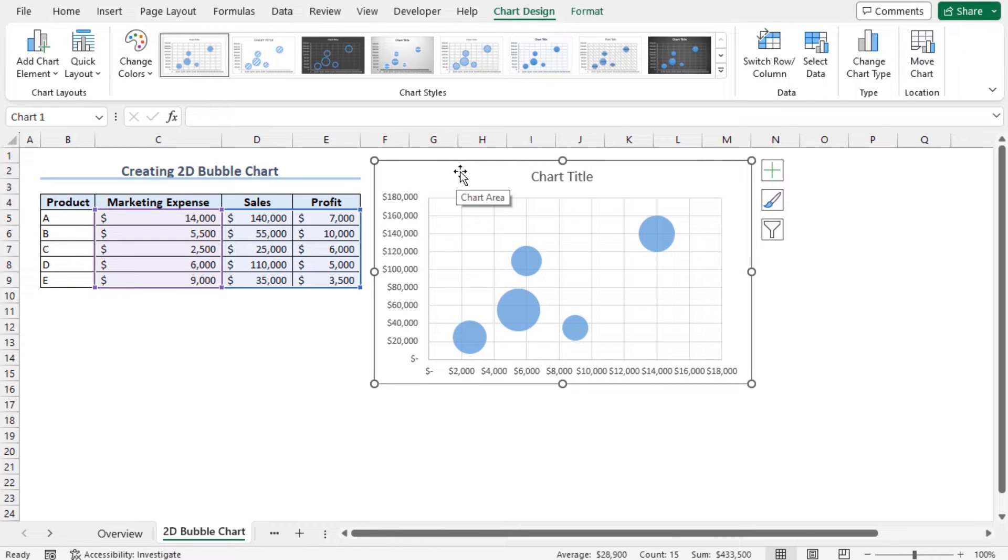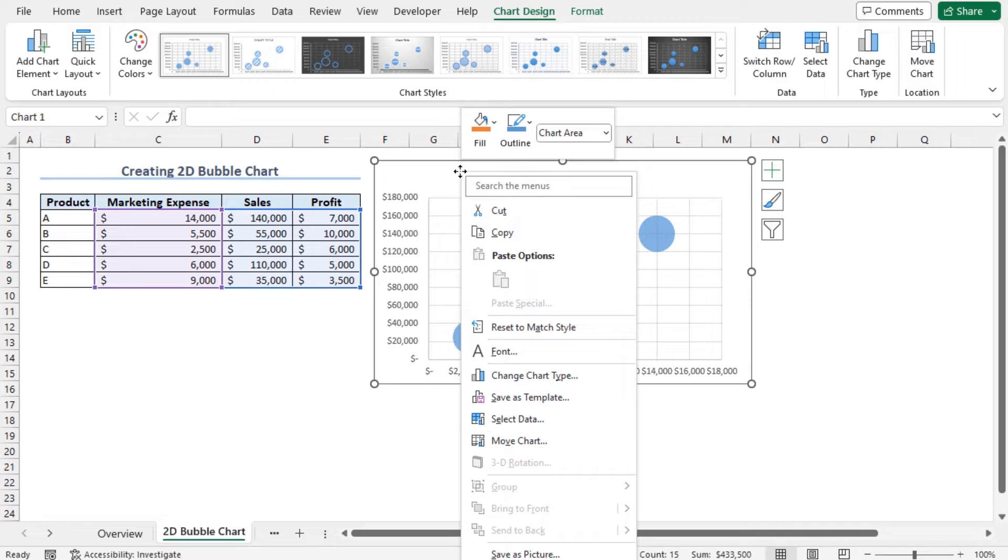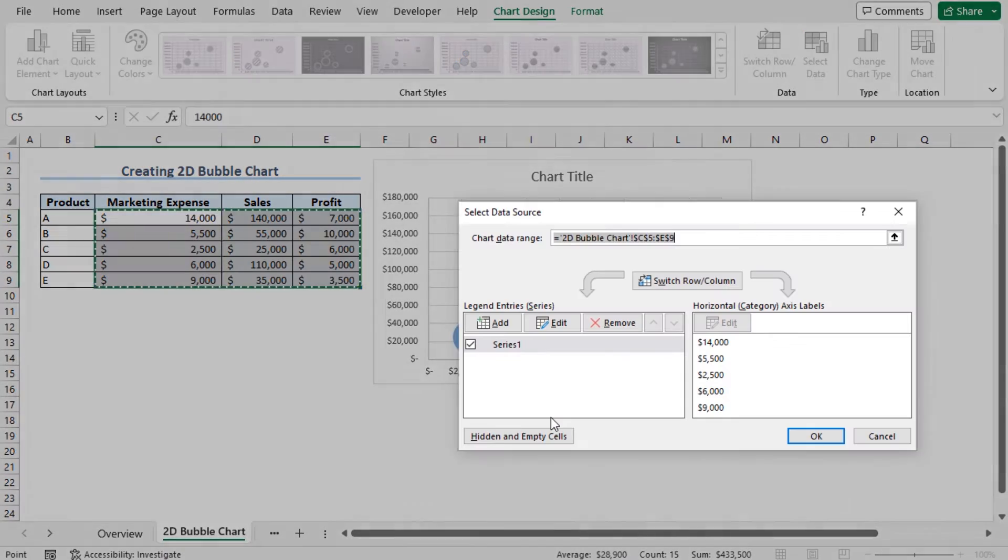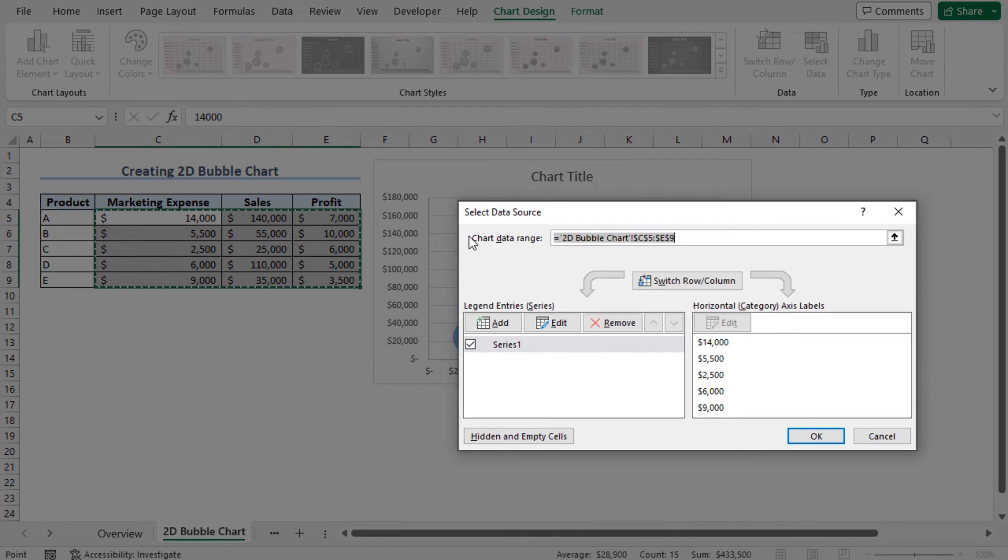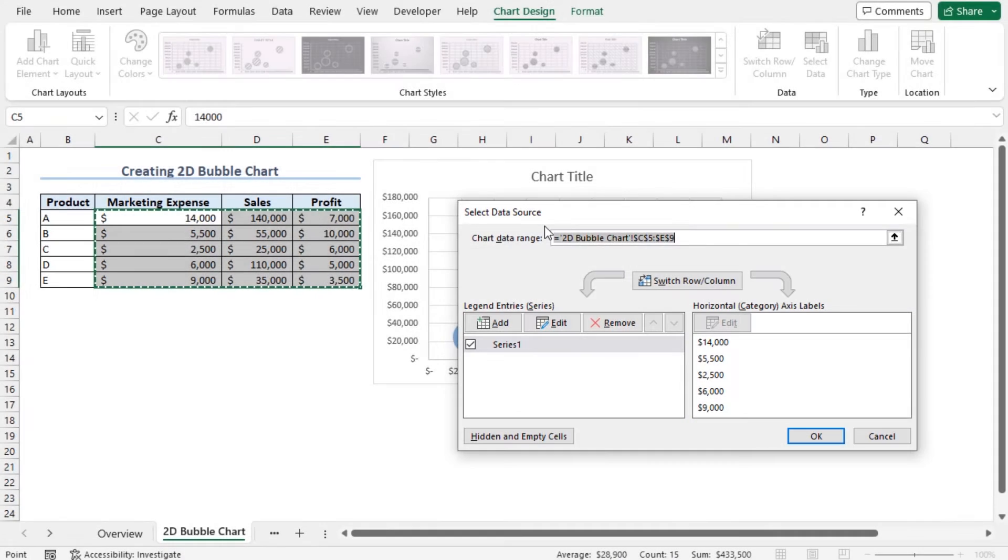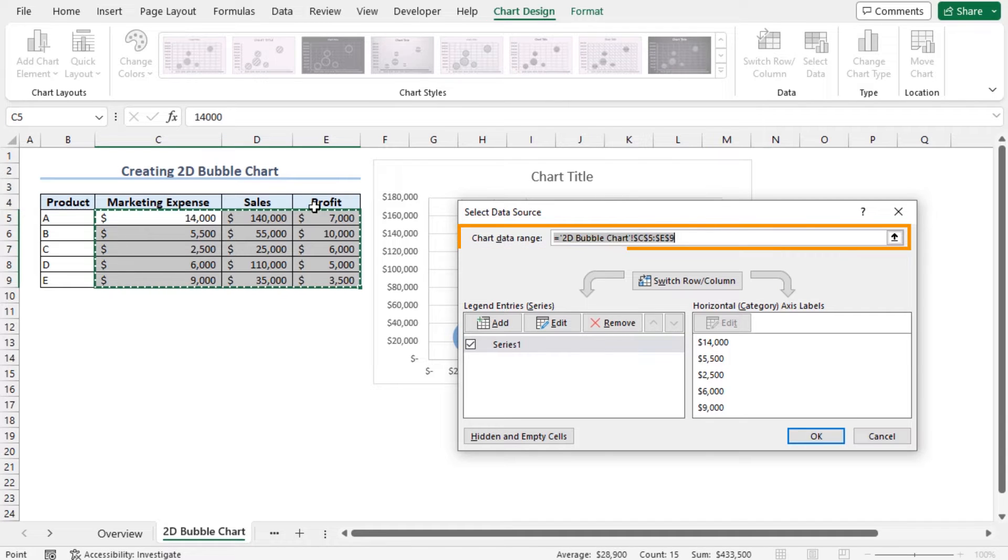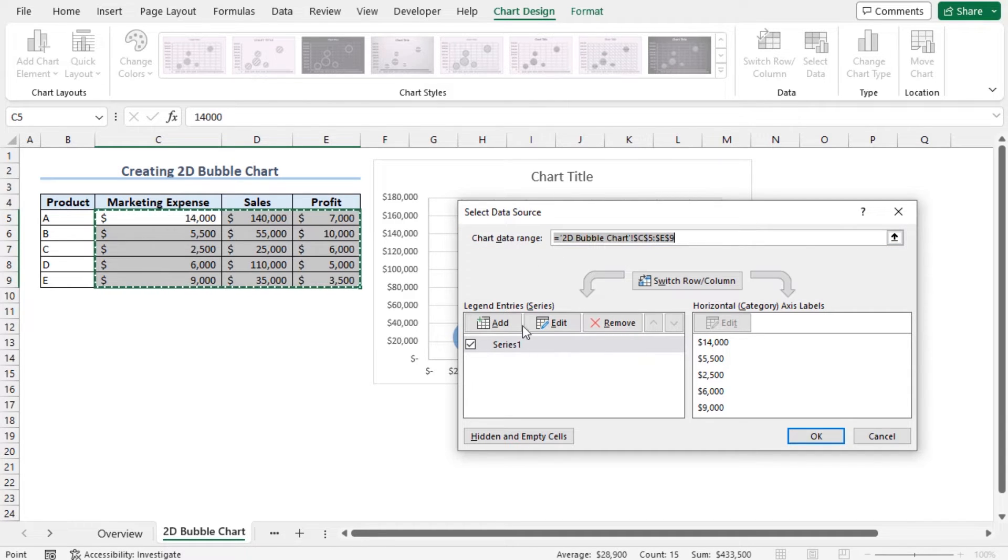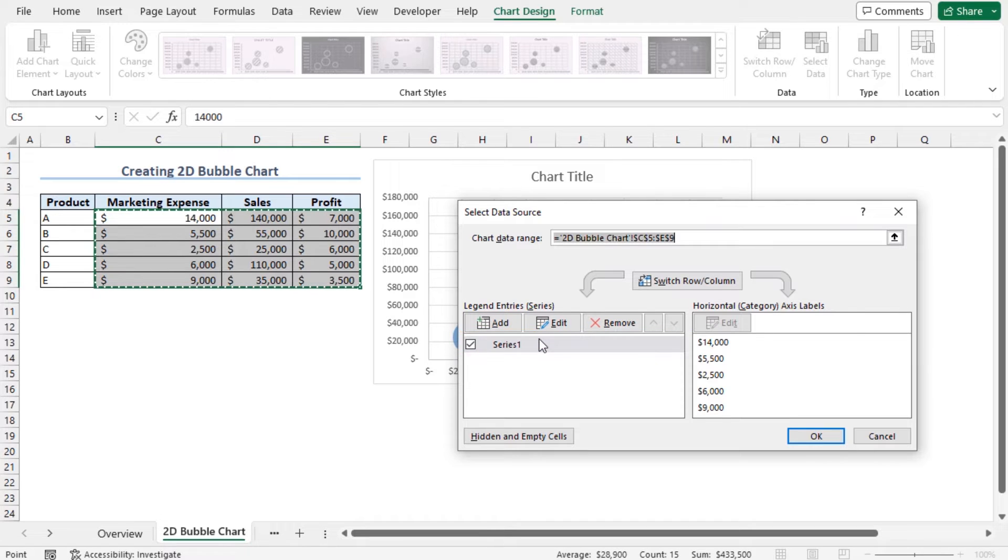To know the details about this chart, right-click on this chart area and move to Select Data. This opens the Select Data Source window. From the chart data range, you can see our dataset is selected as the range. In the legend entry series, series 1 is selected. Now click on Edit.